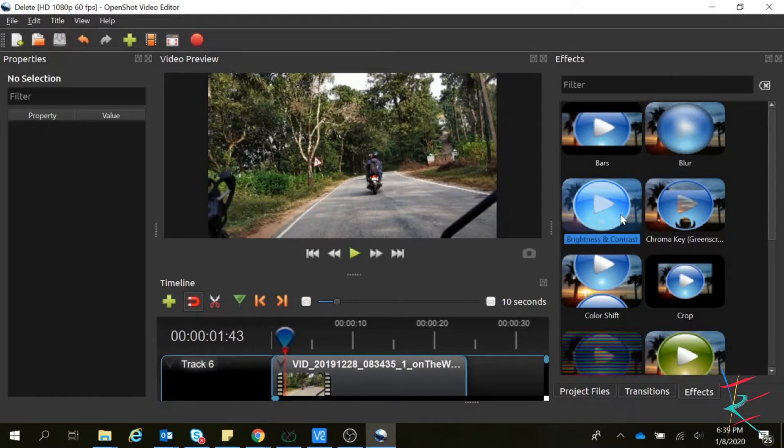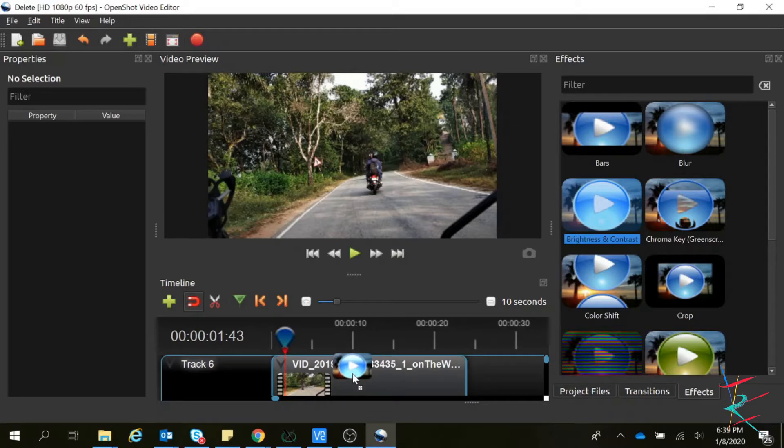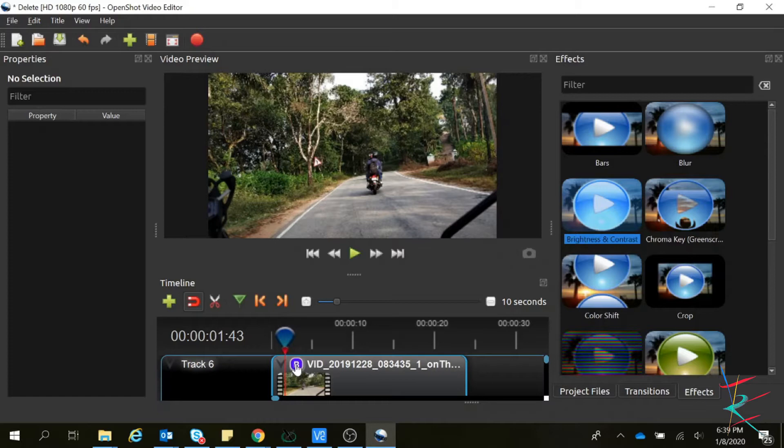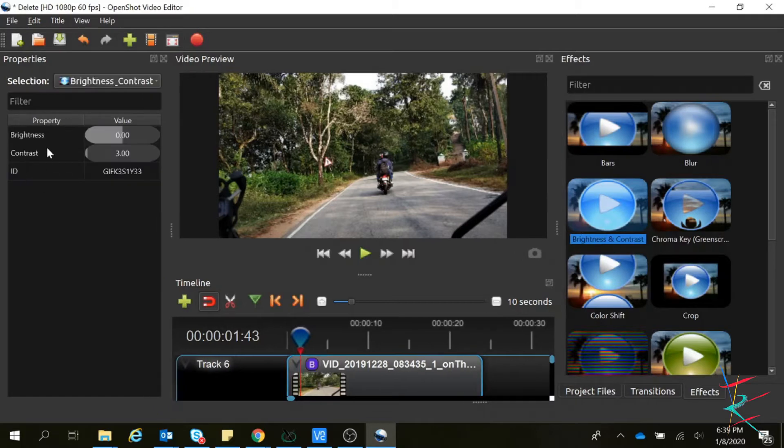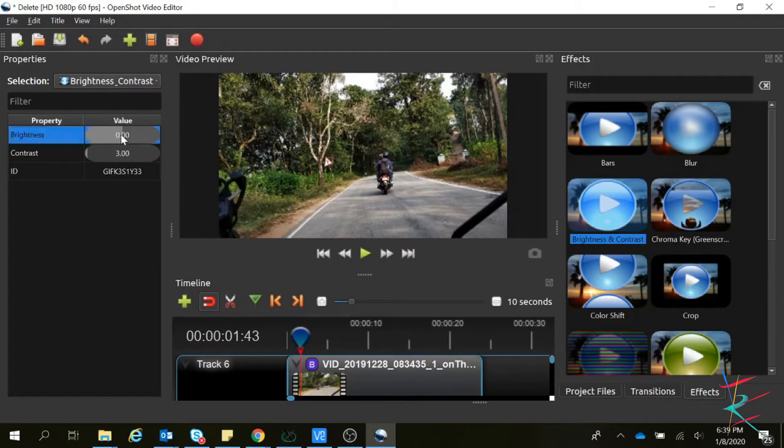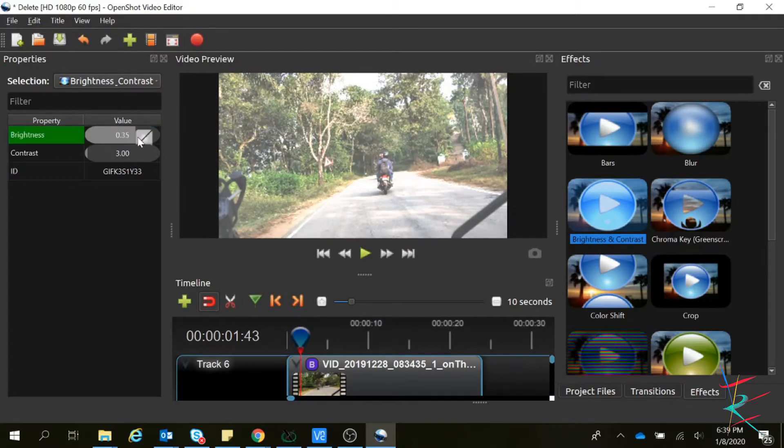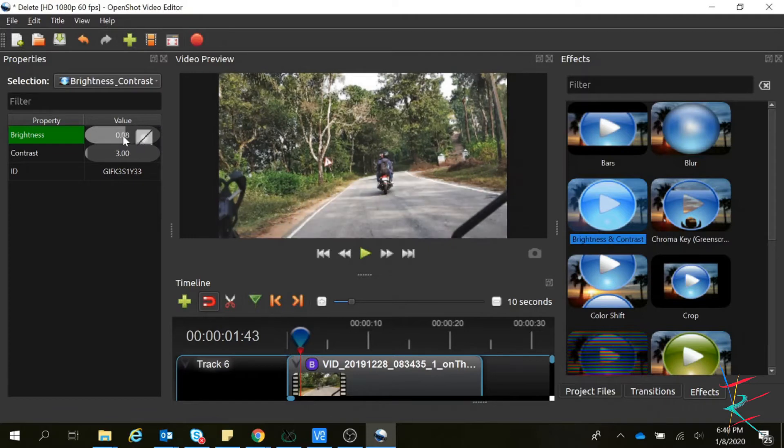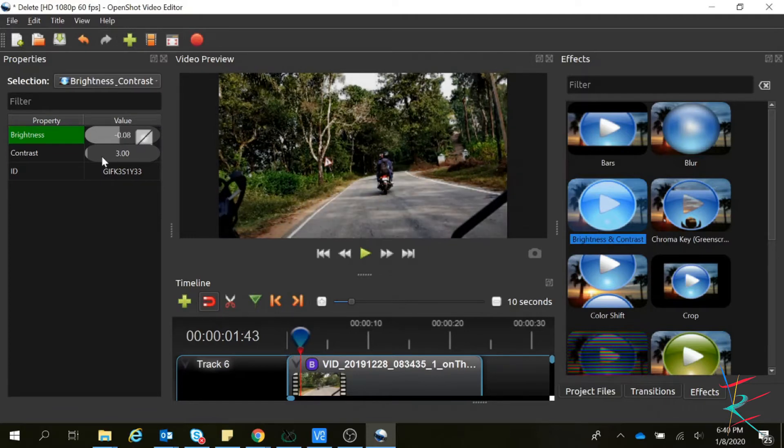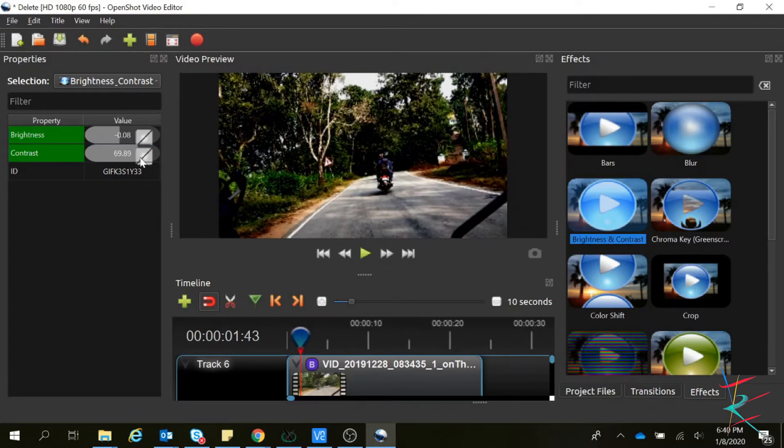You can change the brightness and test other videos. Select this B option, so here are options to change the brightness and contrast.